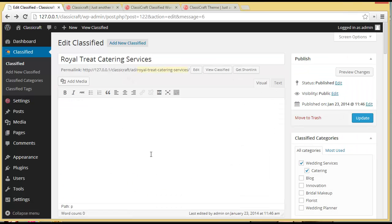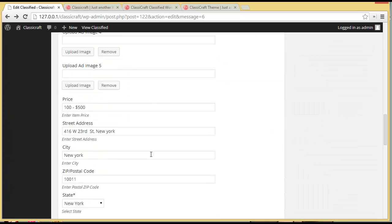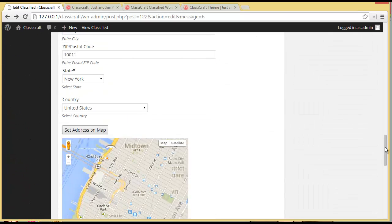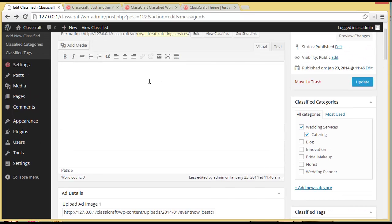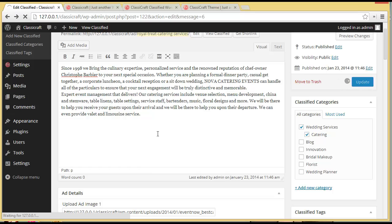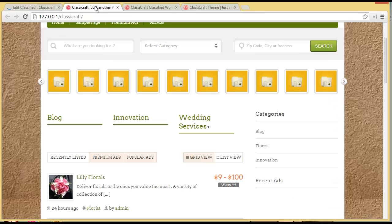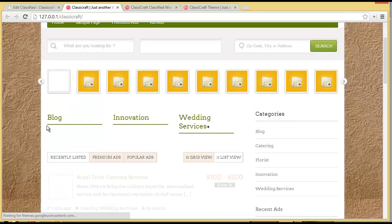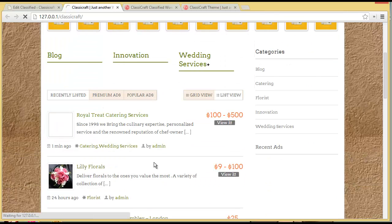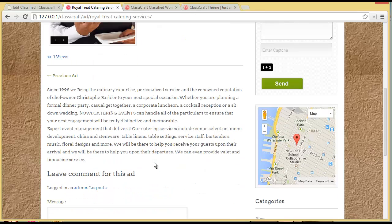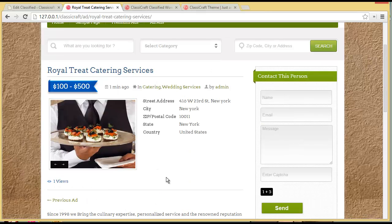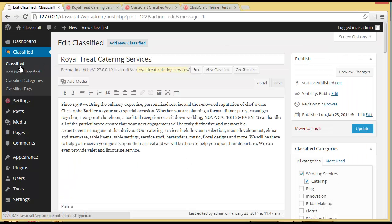We'll get back here — one thing we are missing is we need to provide some description. So you can provide a description here. We'll provide the description and update it. When you refresh, you can see the Royal Treat Catering Service along with the description. So in this way, you can manually add a classified from the admin panel.